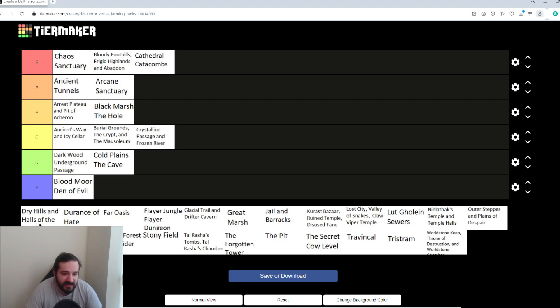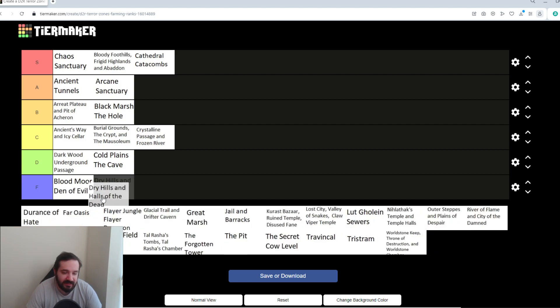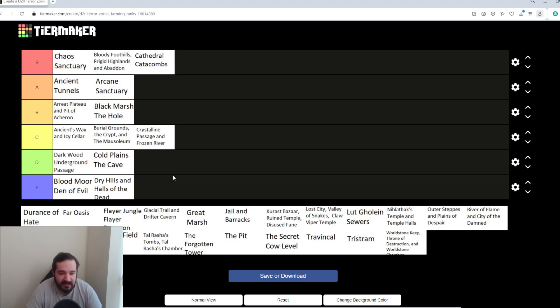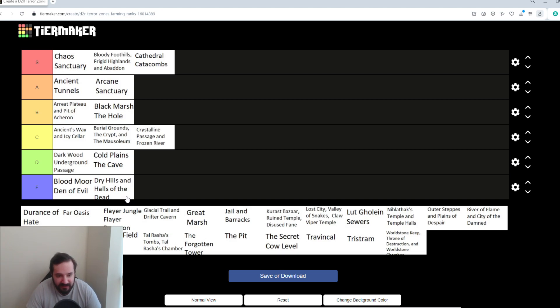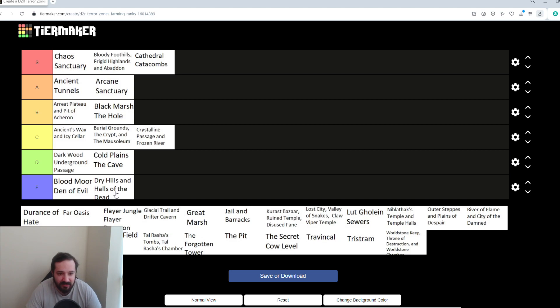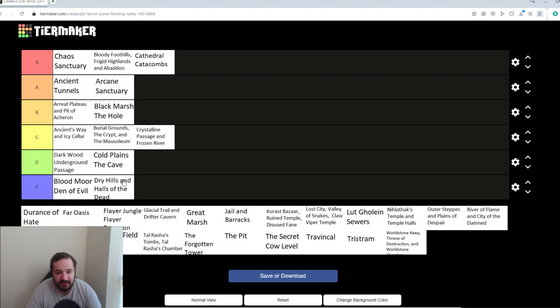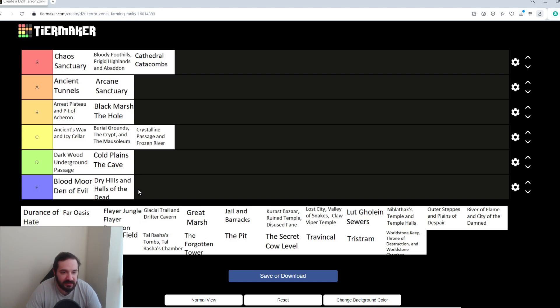Dry Hills and Halls of the Dead. Large area, awkward maps. You're spending more time running around trying to find the Elites than you are killing the Elites. So, I don't consider it a very good area to farm. Most Act 1, Act 2, and Act 3 maps are not gonna be very good in terms of farming. There's exceptions to that, and obviously I'll go over those as we get there.